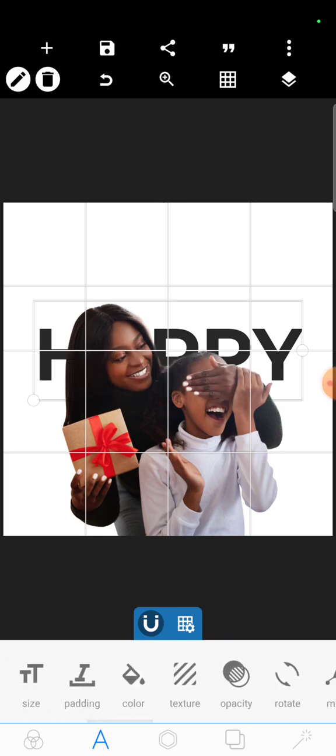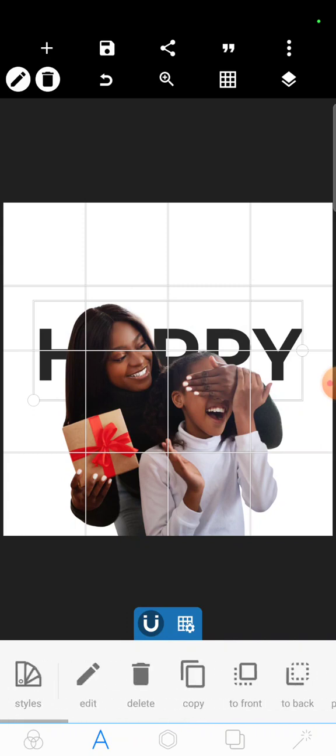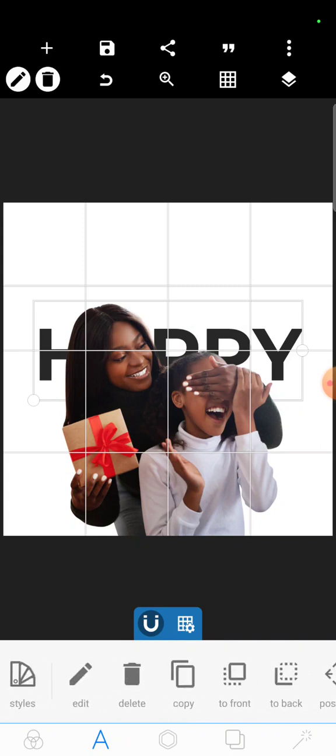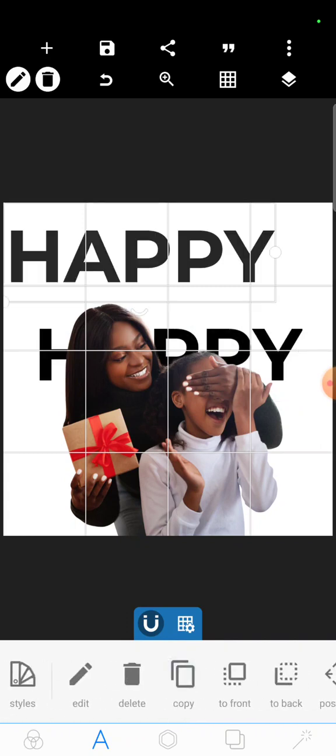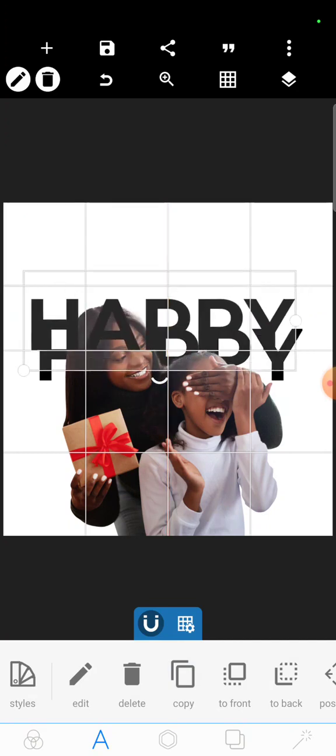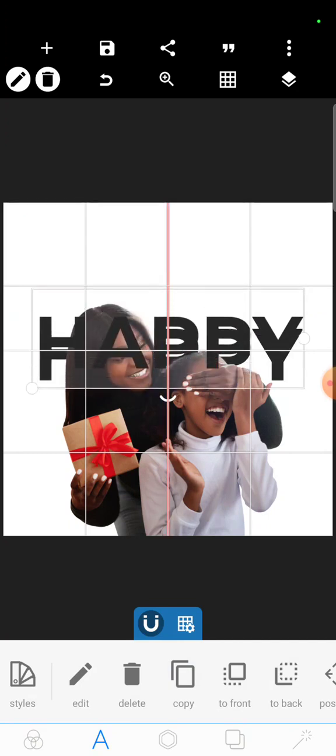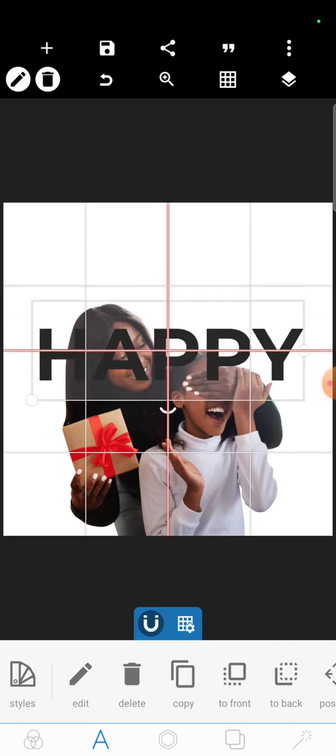Then the next thing you do is copy the text. Click on copy, then you drag the text down to the same place. That's why I say your grid lines are very important so that it will be placed exactly.